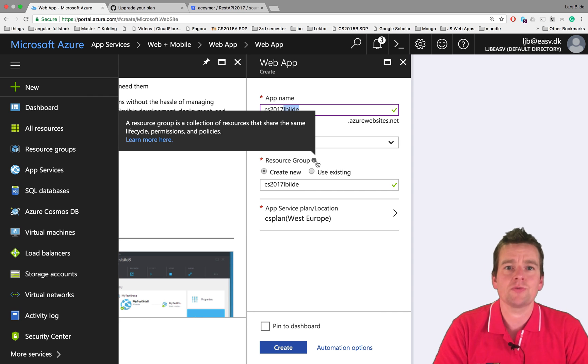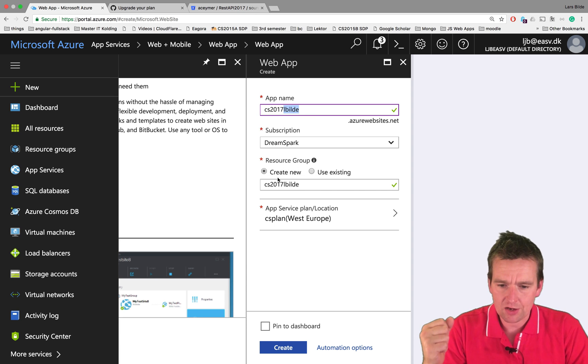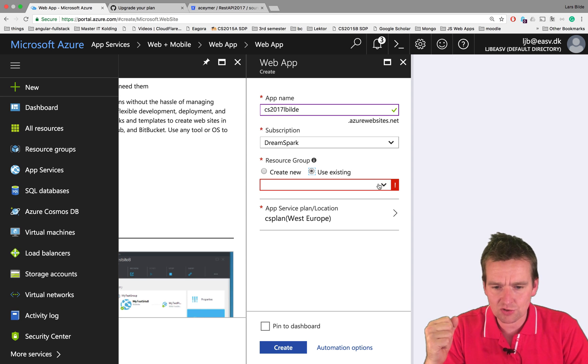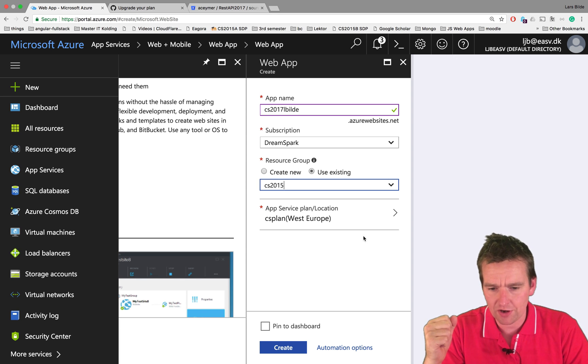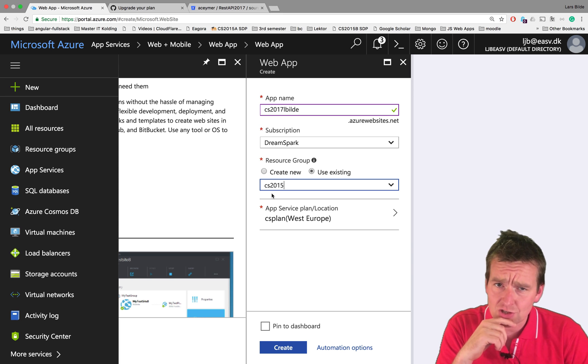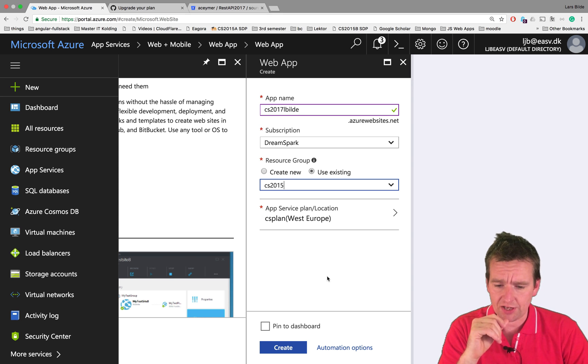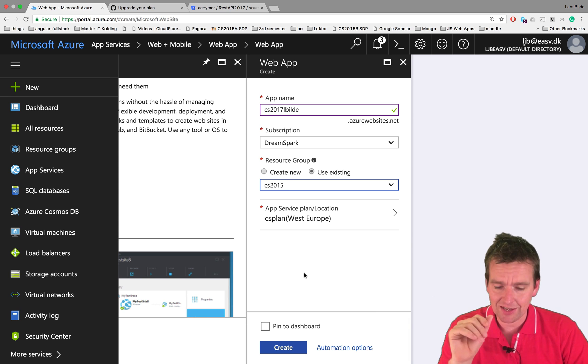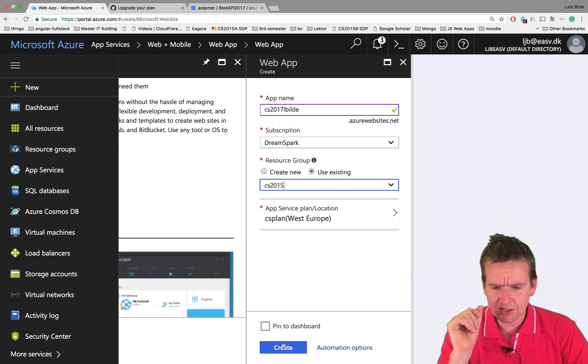I select the DreamSpark subscription - that's what my students get for free. I create a new group or use an existing one. Let's just use an existing one because I already have one here called cs2015. This is a resource group that I already have available. You might have to go and build that yourself.